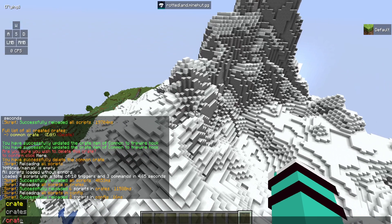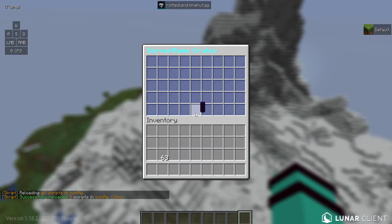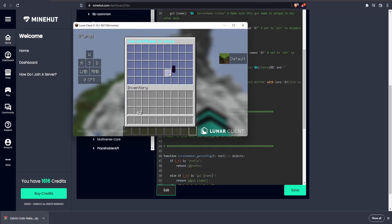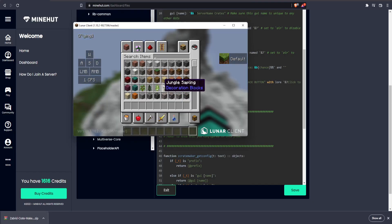Now we go to crates, and as you can see: server name crates, we've got our blue stained glass here. Mine has been slightly laggy, but now let's create a crate.